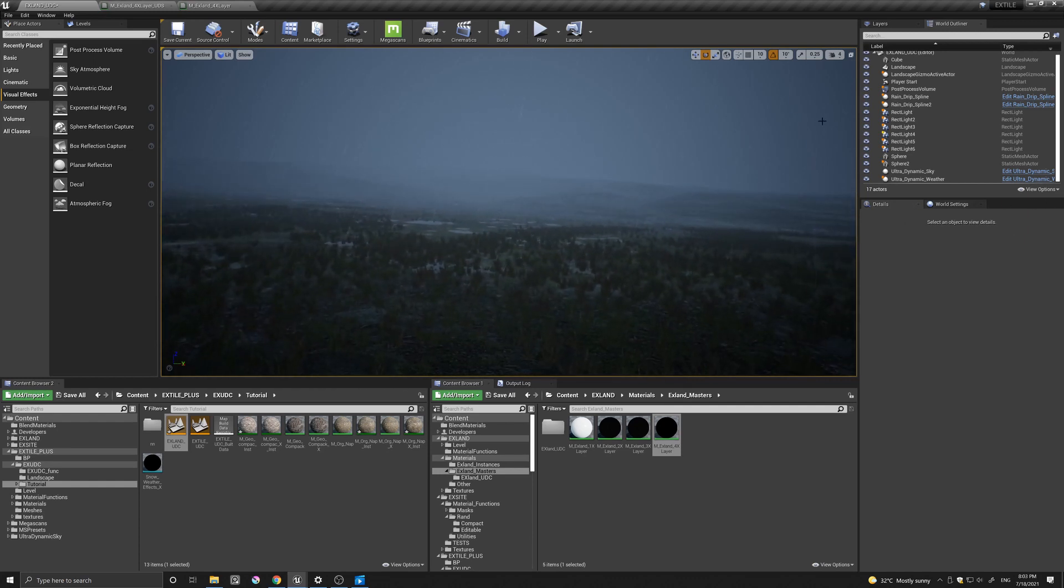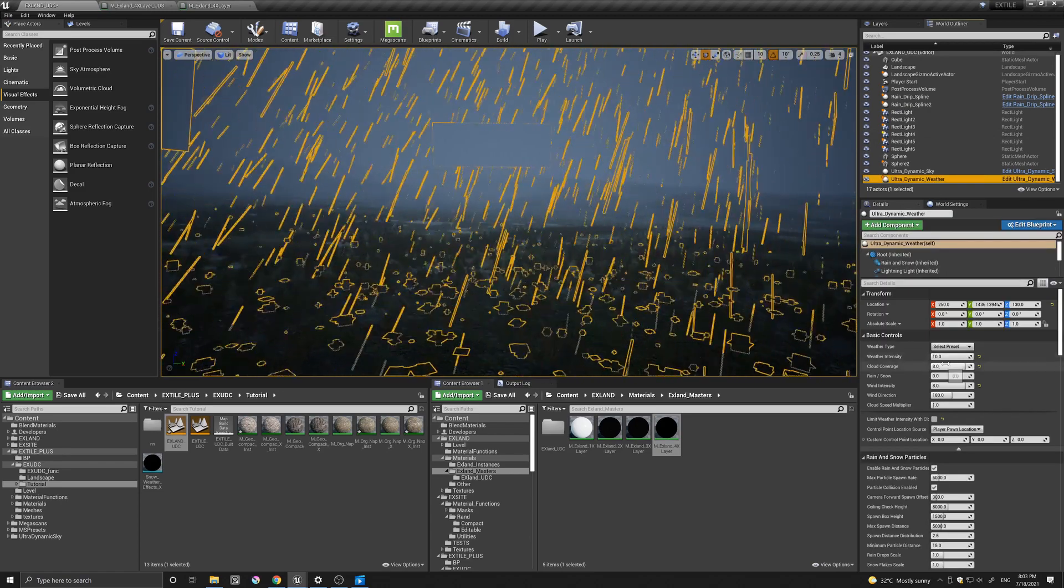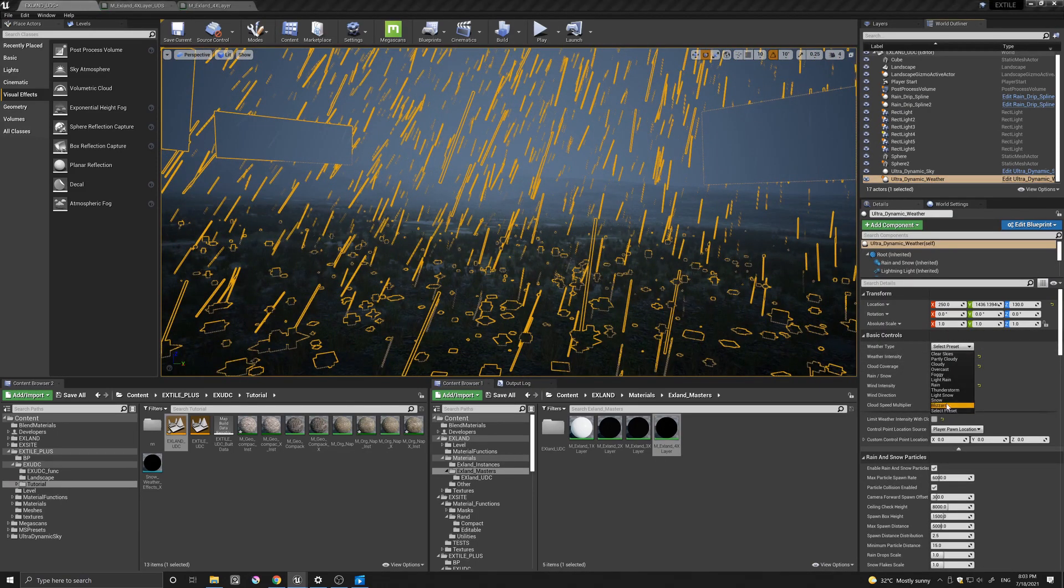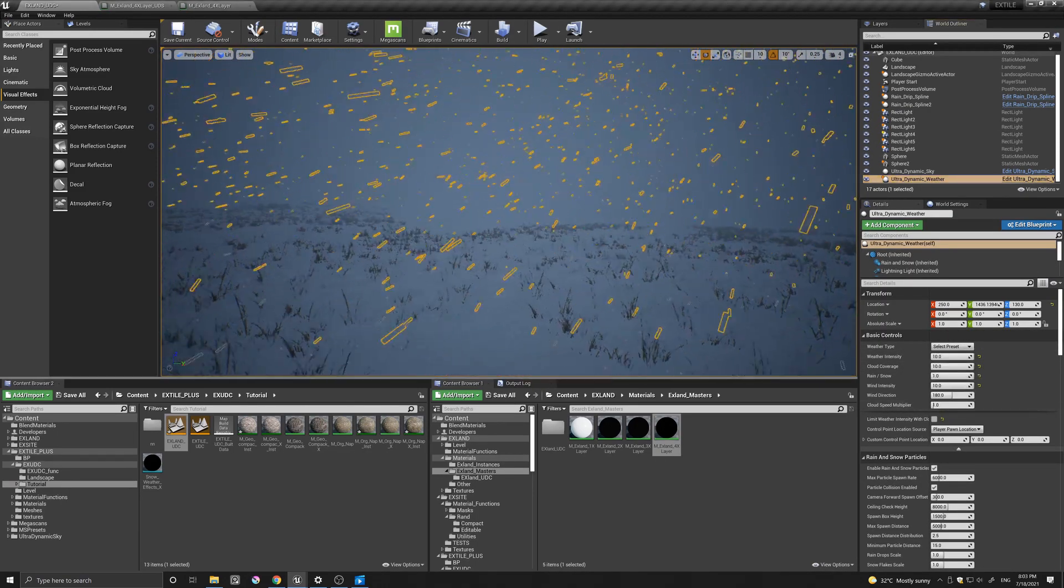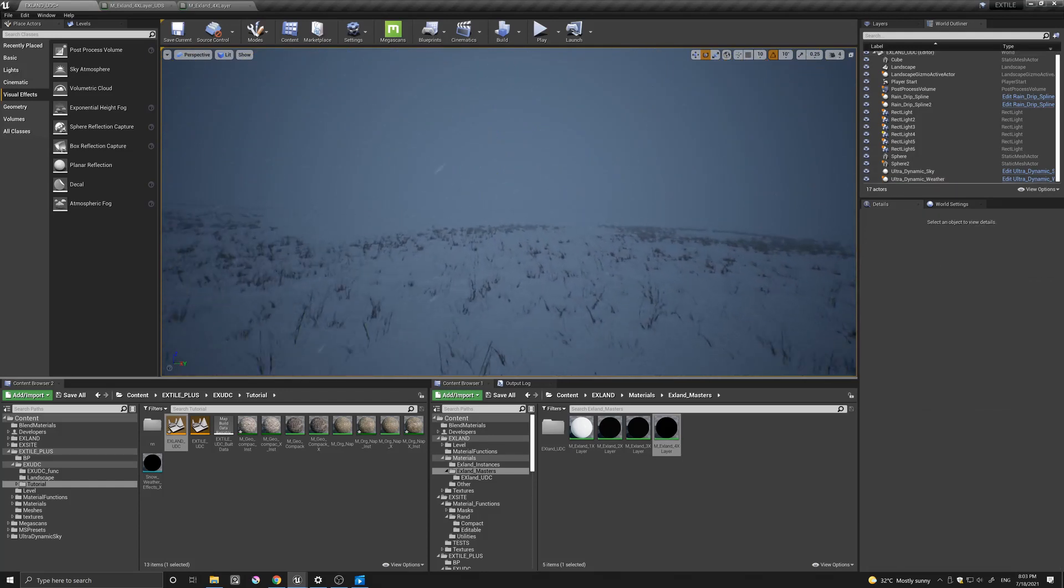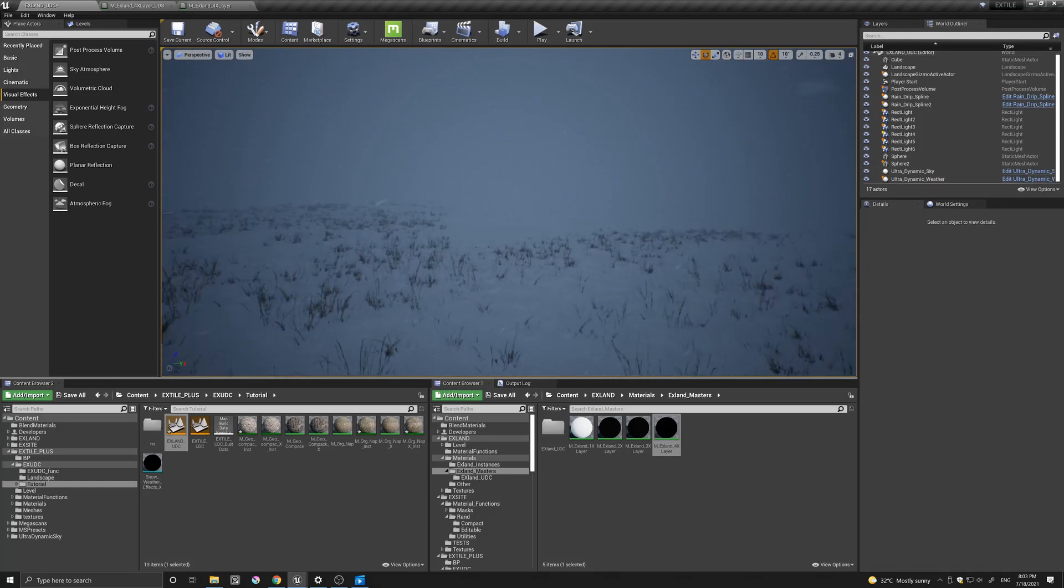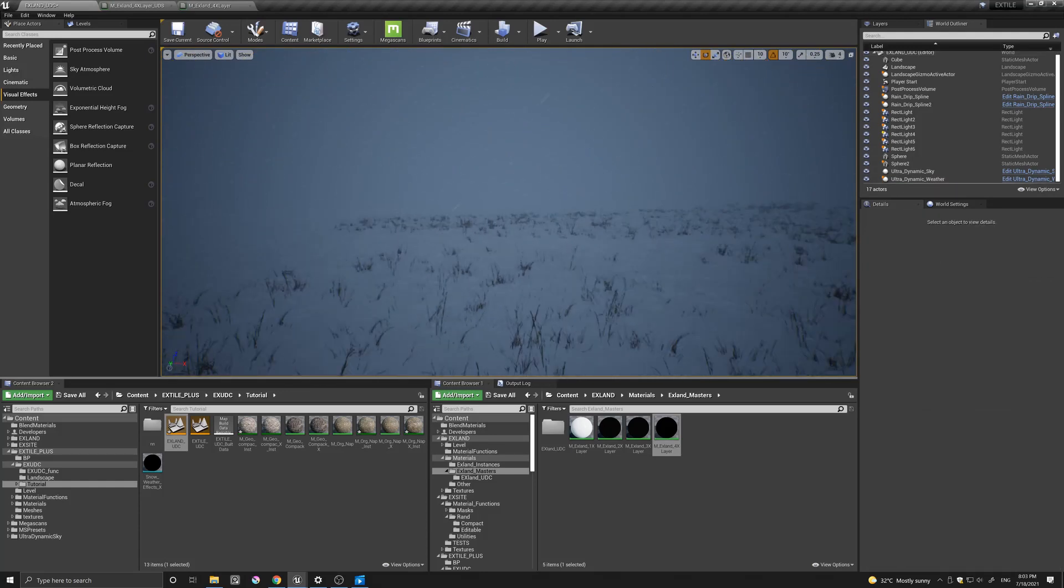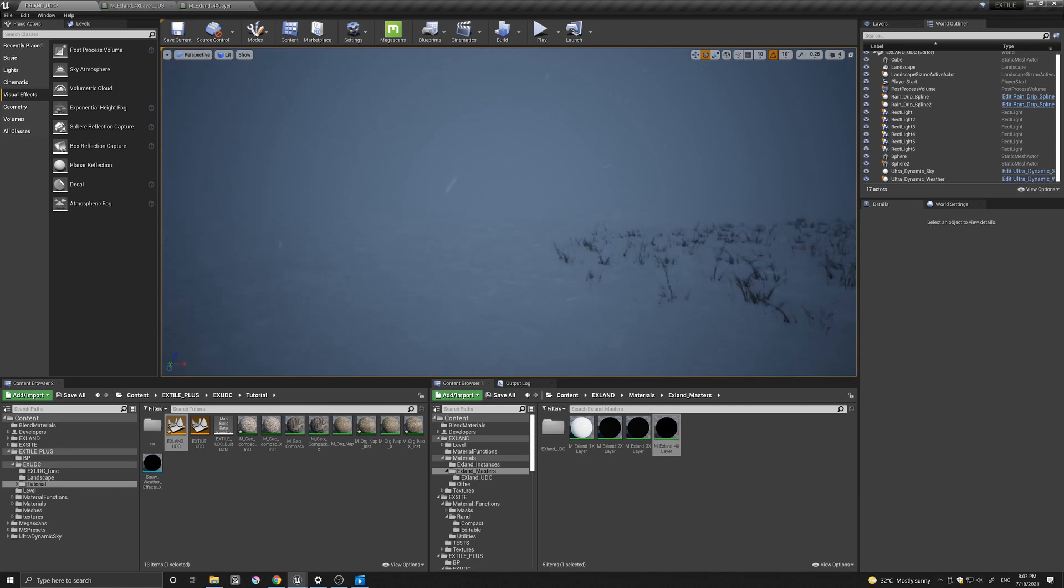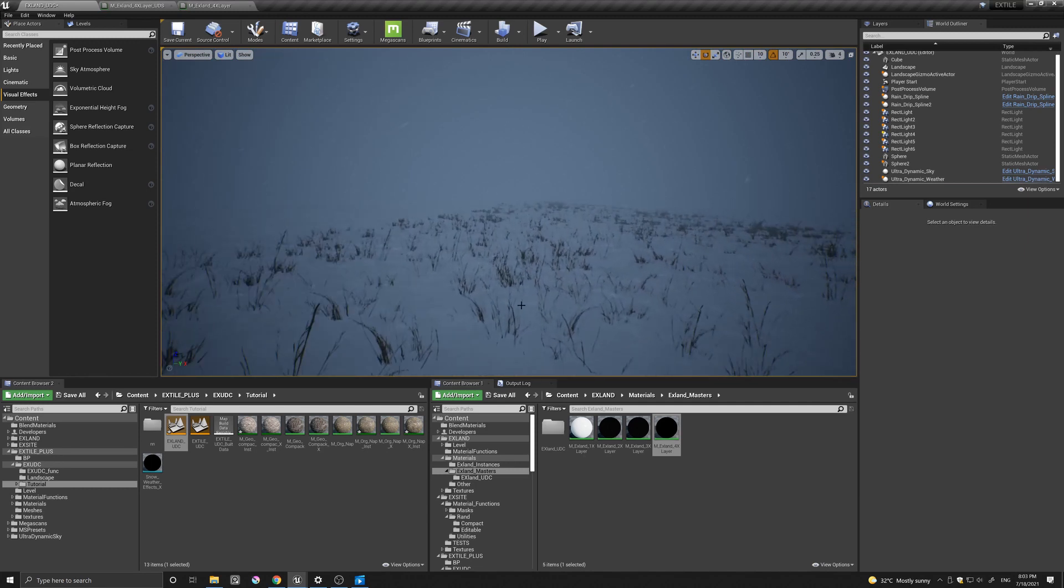We can, again, come here perhaps and change it to say this blizzard. Again, this amazing way to quickly change the environment.